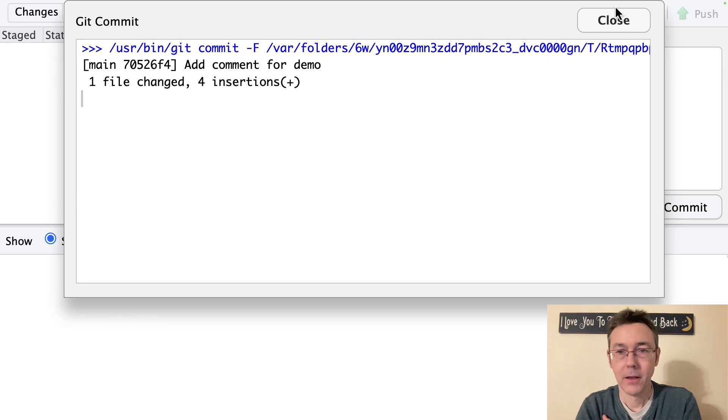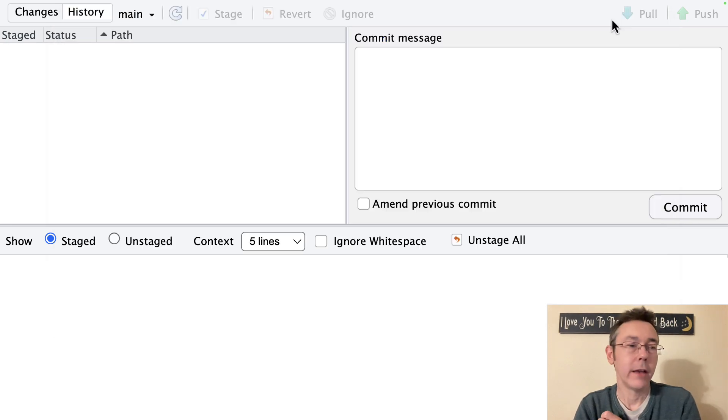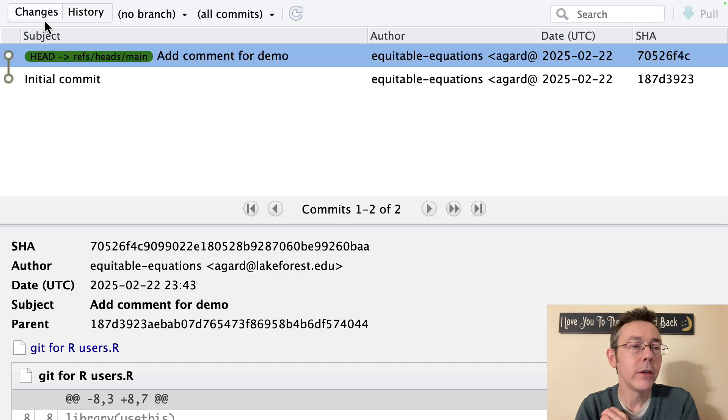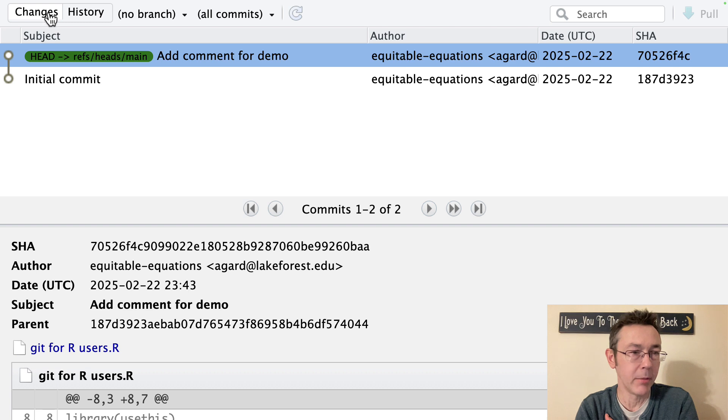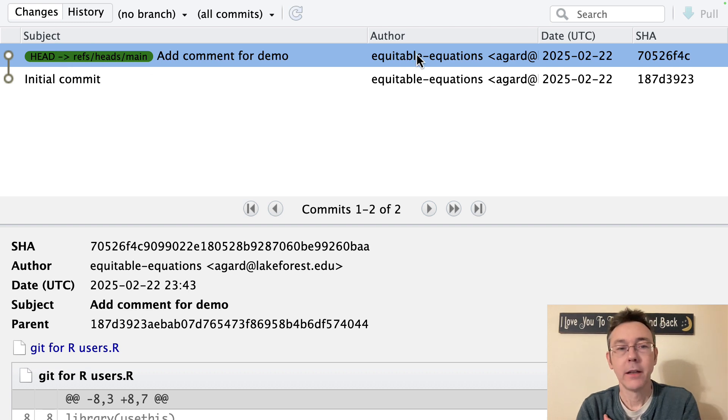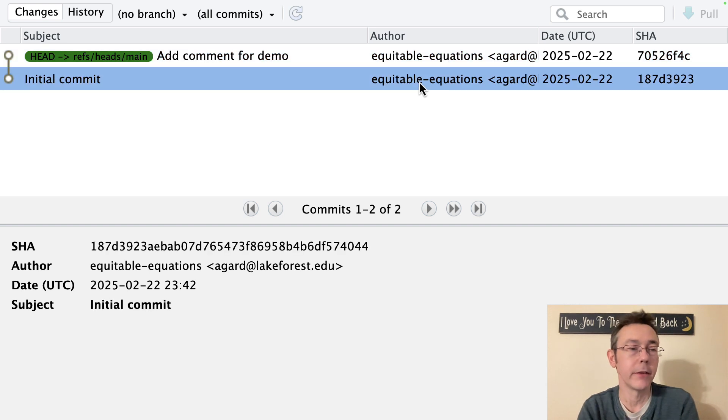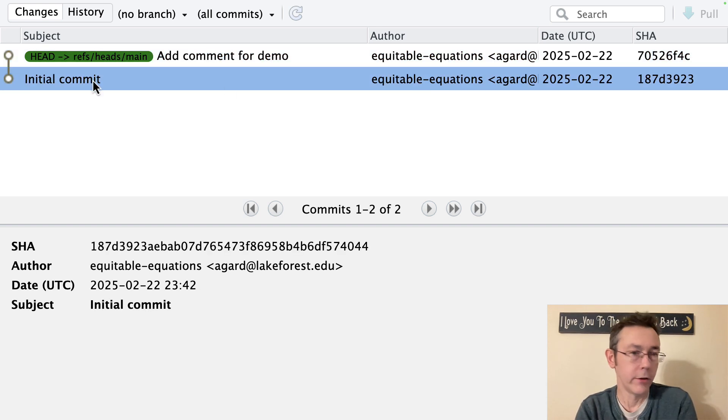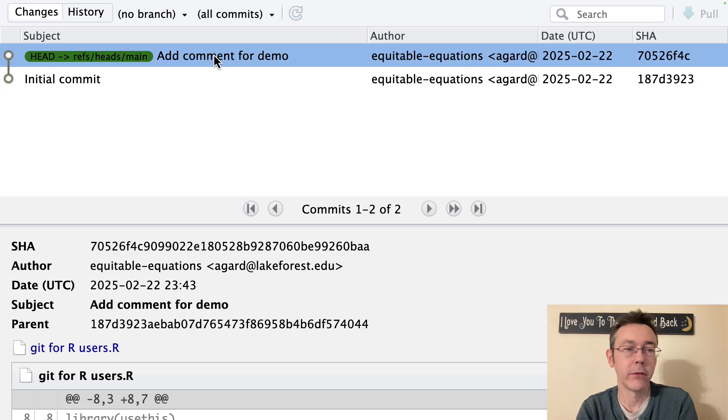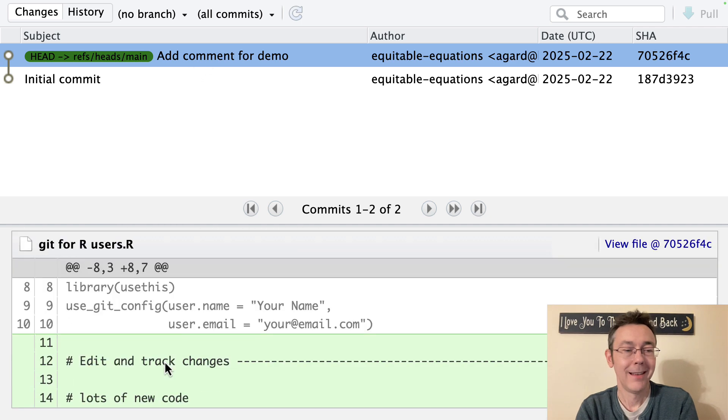Great. Okay so right away you can see that we have a changes tab here that will potentially give us a list of all the things that we've done. All of our track changes all of our commits. So we can go back to our initial commit and go back to the add comment for demo and see the changes.